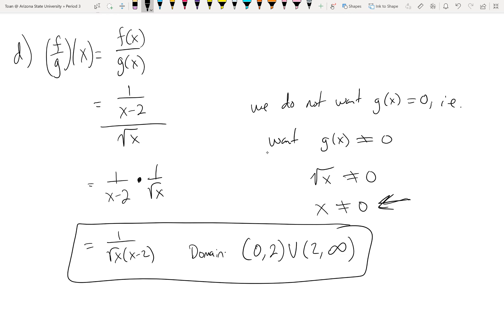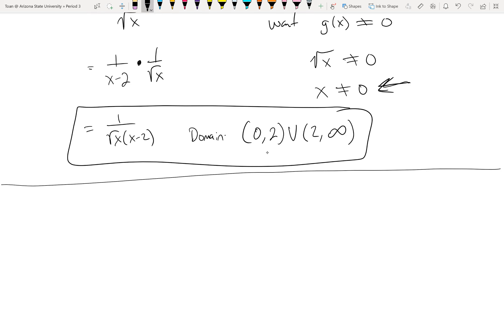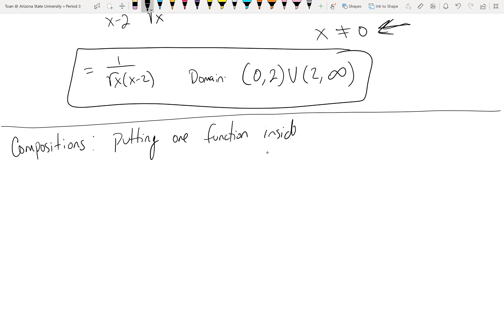This covers the similarities between functions and real numbers. But what functions can do that real numbers cannot is this next way of combining them. Because functions are input-output machines, it makes sense to put stuff inside of a function — including another function. You can substitute anything you want inside of a function, including another function. We call those compositions.